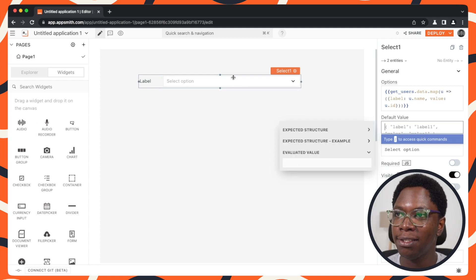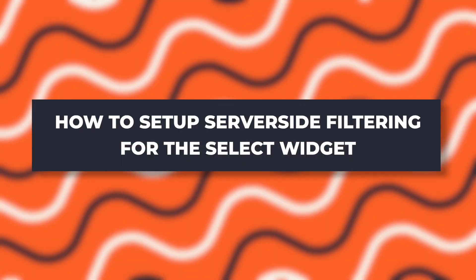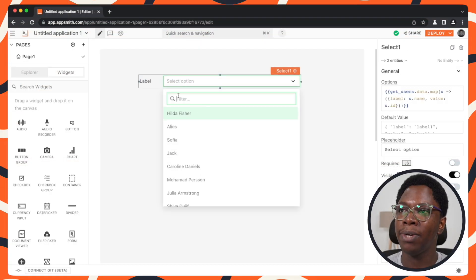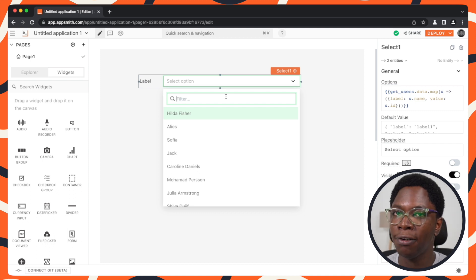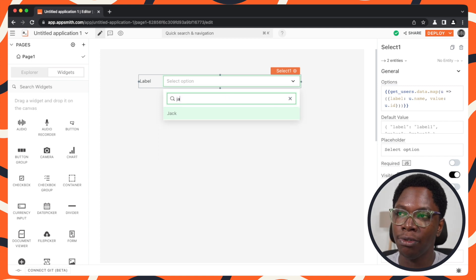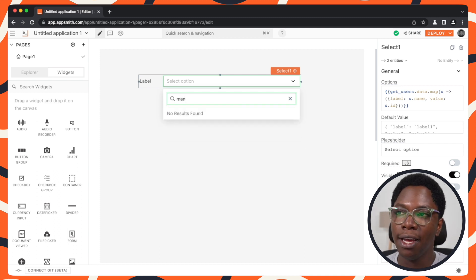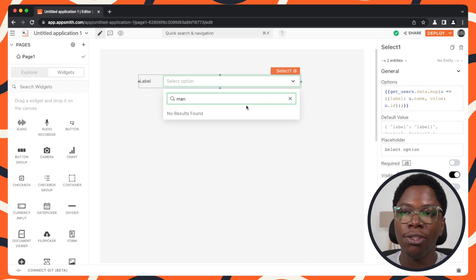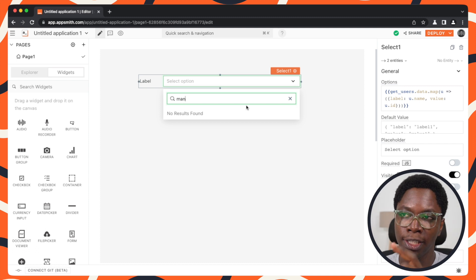Let's remove the default value so this looks cleaner, and we have just the user options showing up. The select widget has a built-in filter input which you can type in to search for items, but the issue right now is that it only returns items already existing in the list. If an item isn't in the list — for example, searching 'man' — it will say 'no results found'. So we need to set up server-side filtering to search the database and rebuild options based on the search query.